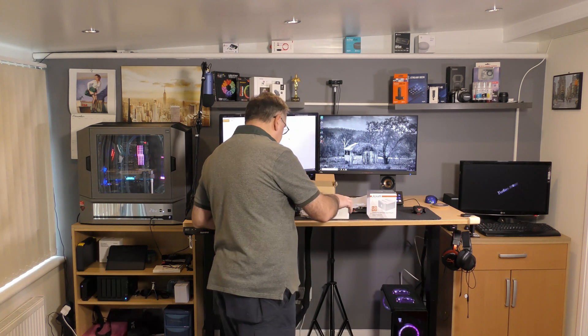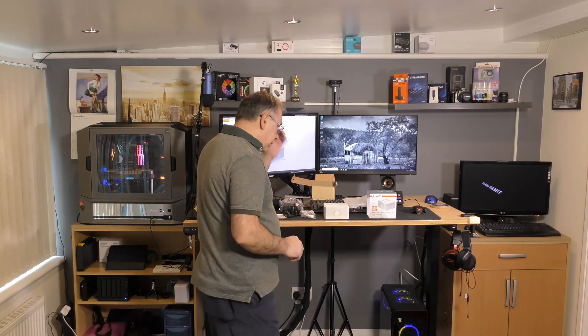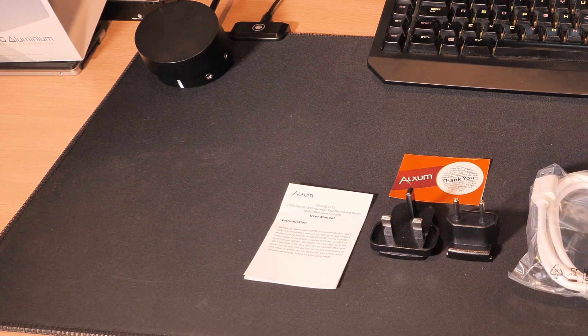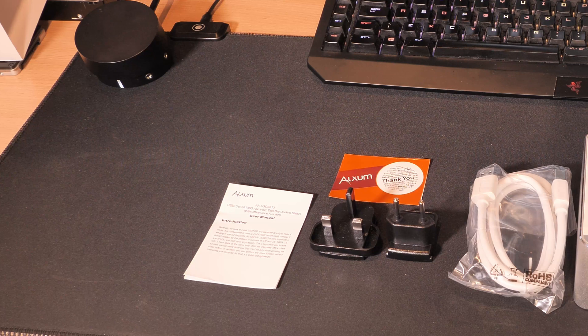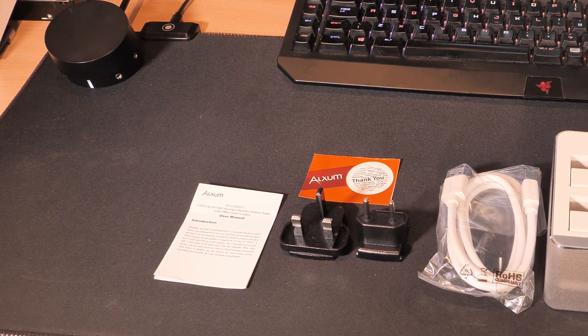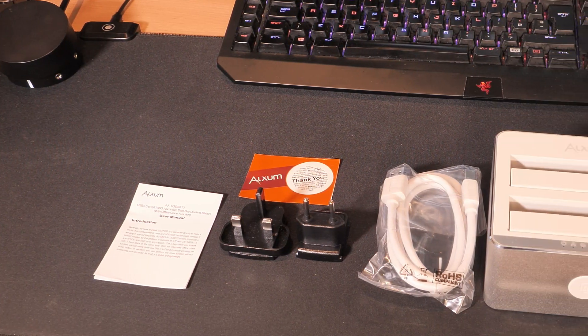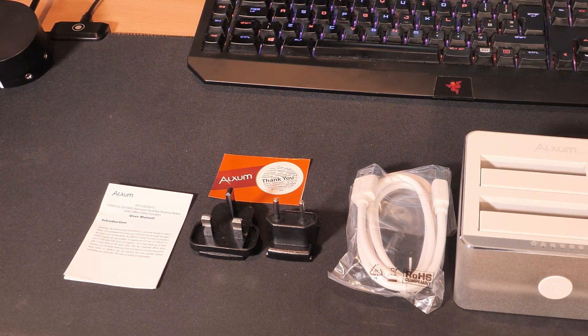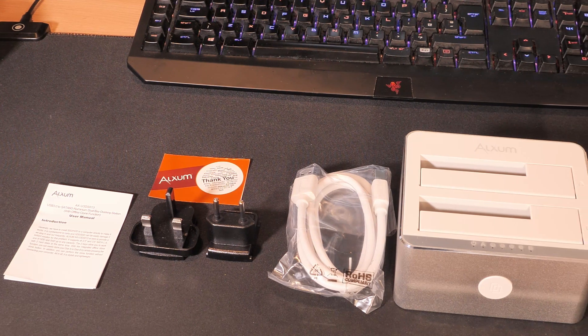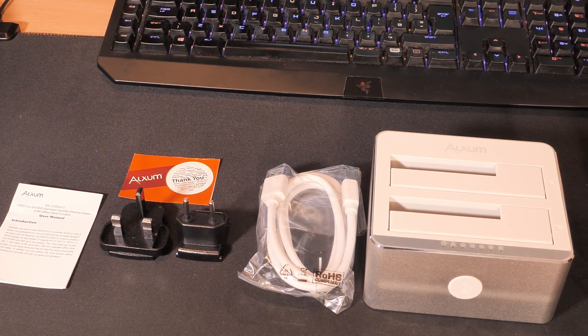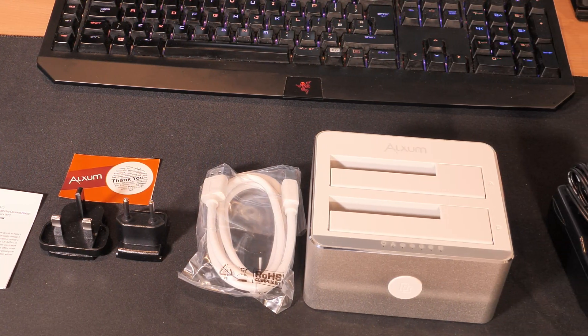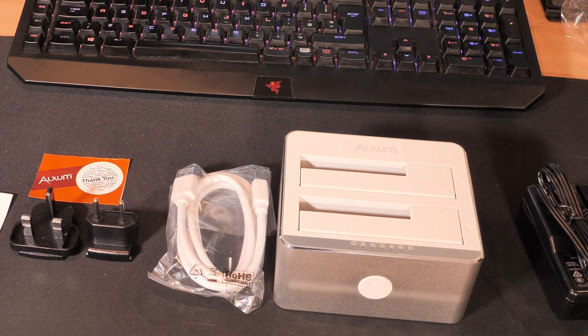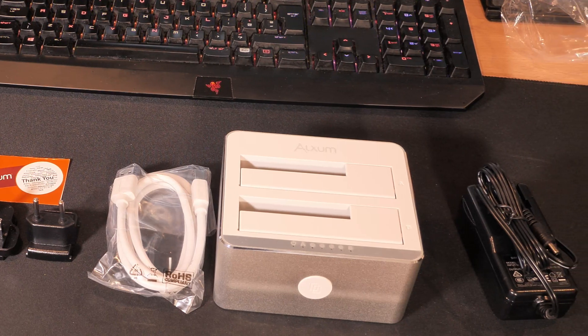Looking pretty good. What do you get in the box? You get the instructions, a thank you card, a plug - a 3-pin and a 2-pin - you get a USB cable, obviously the main body, and a power adapter.